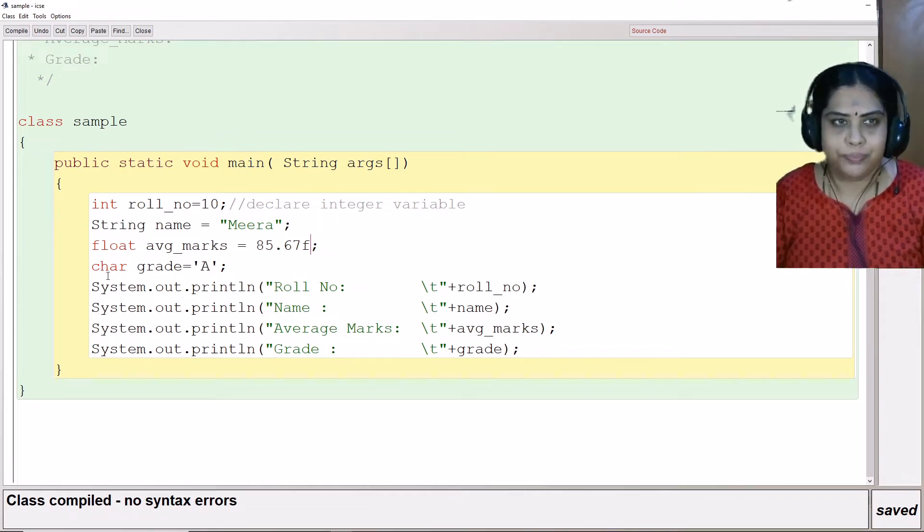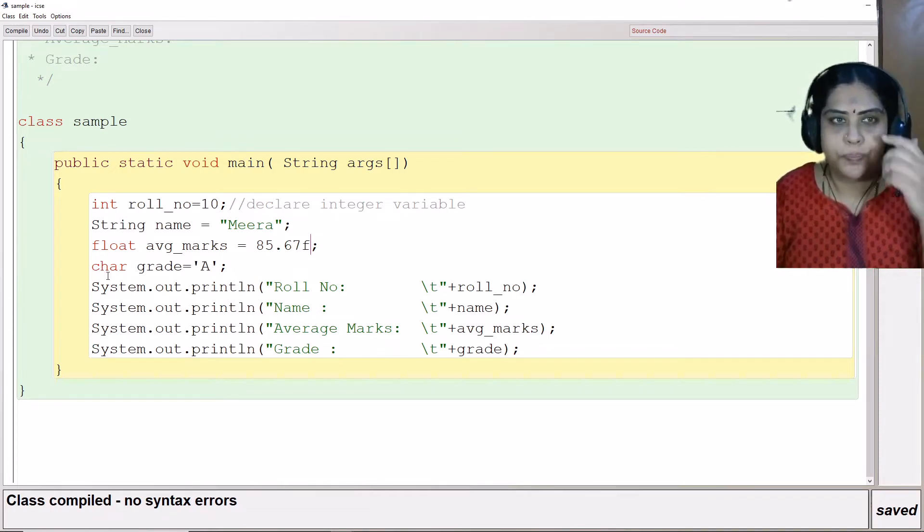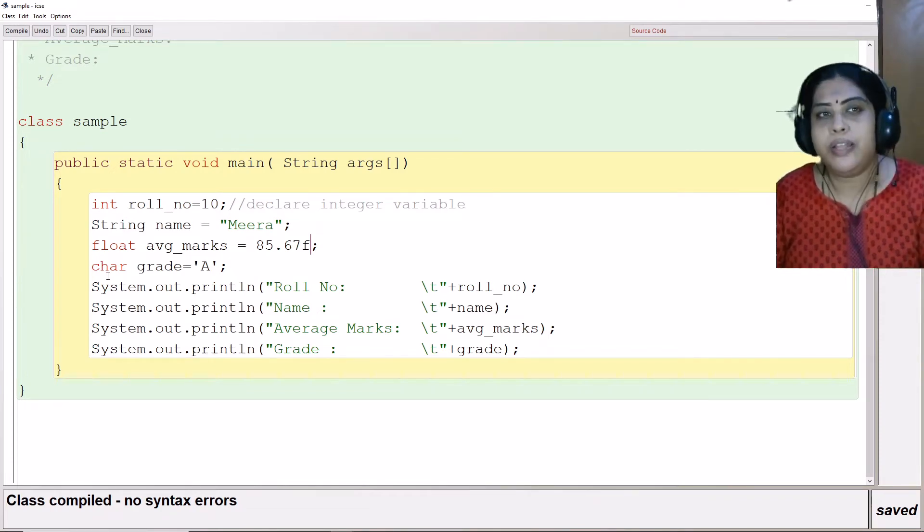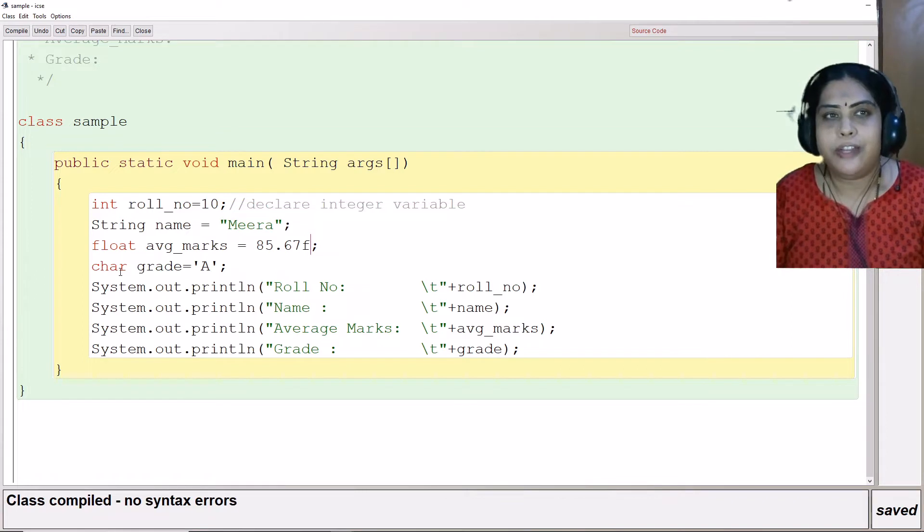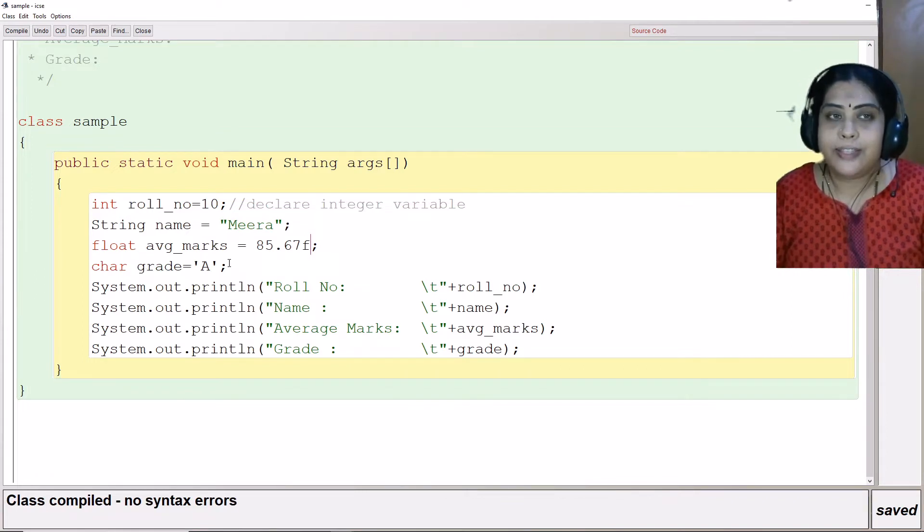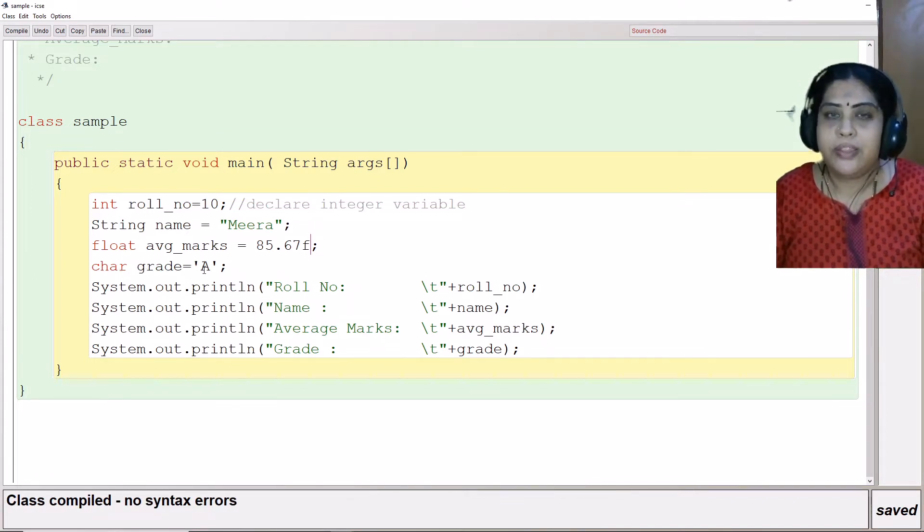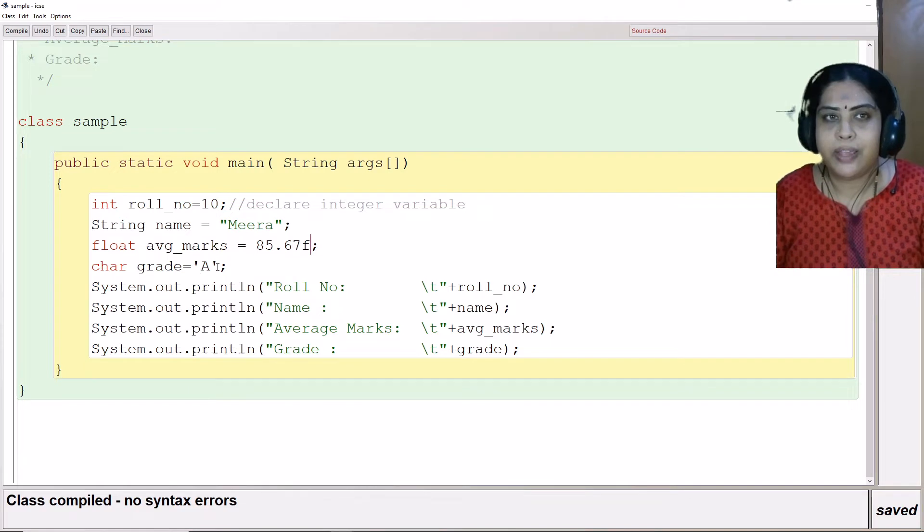The next variable that I have declared is char. char grade equals A. Character data types in Java, they have to be enclosed within single quotes.